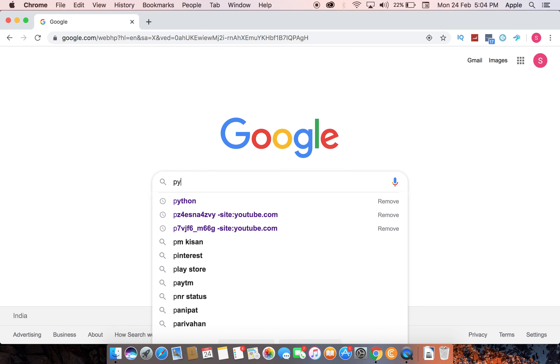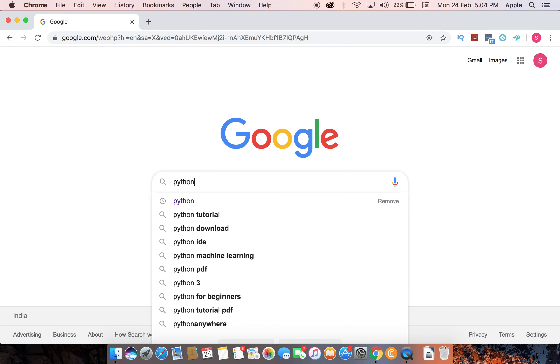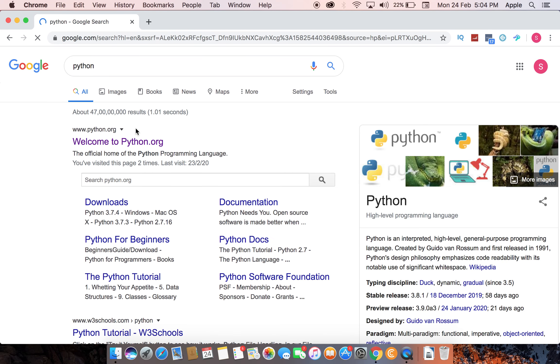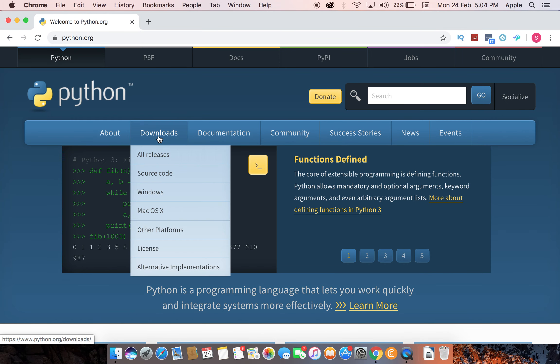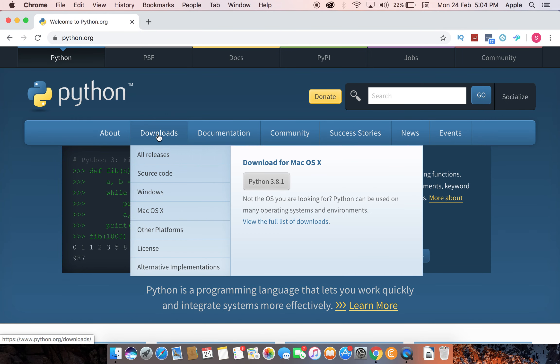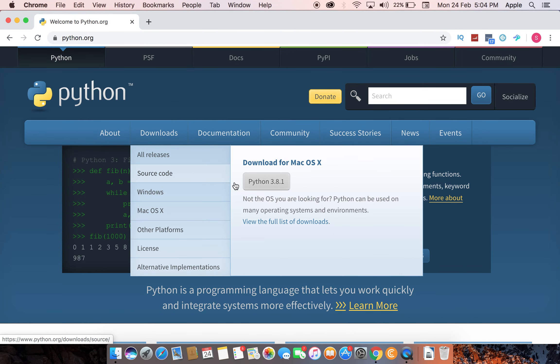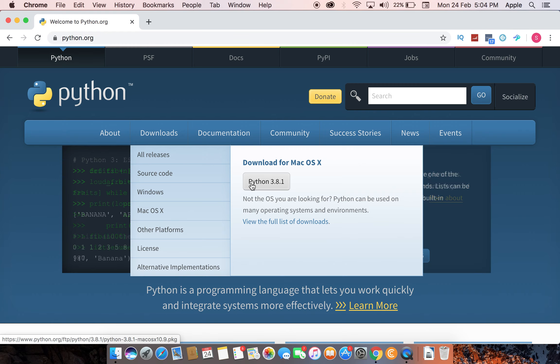Just go to Google and type Python, and you will come to the Python website. You have to click to download, and there you will see Python 3.8.1 or below 4. You will see if something above 4.0.4, then the version has changed, so I will update you if there is any change.